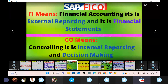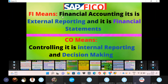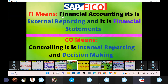Now we have different modules in SAP. FI stands for Financial Accounting. It covers external reporting and the financial statement process. FI is all about profit and loss accounts and balance sheets, which together form the financial statements.